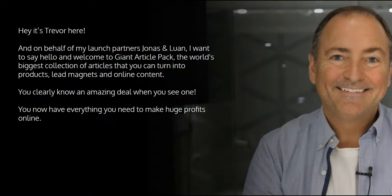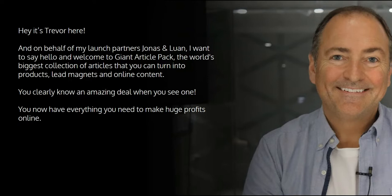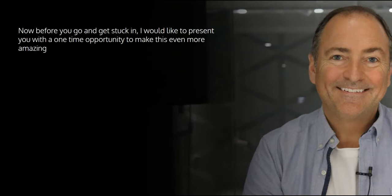Hey, it's Trevor here, and on behalf of my launch partners Jonas and Luem, I want to say hello and welcome to the Giant Article Pack, the world's biggest collection of articles that you can turn into products, lead magnets, and online content. You clearly know an amazing deal when you see one. You have everything you need now to make huge profits.